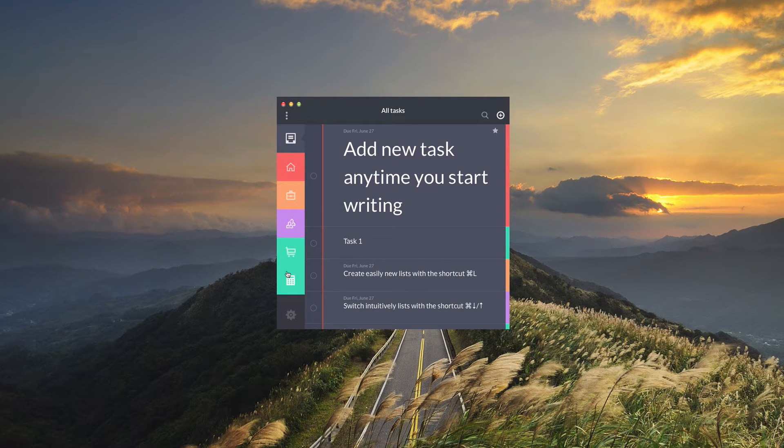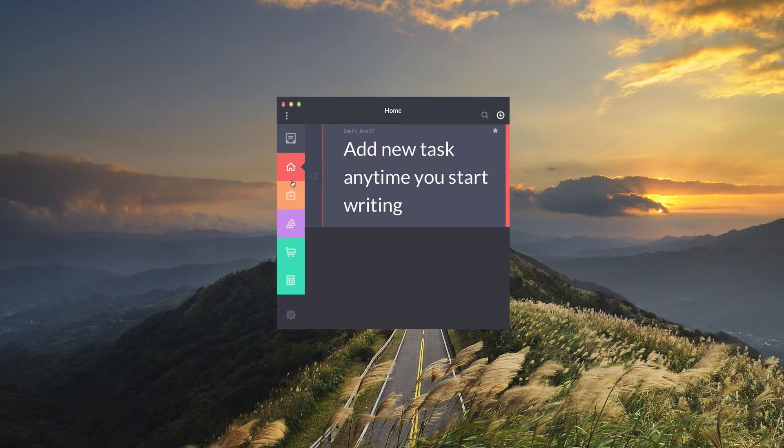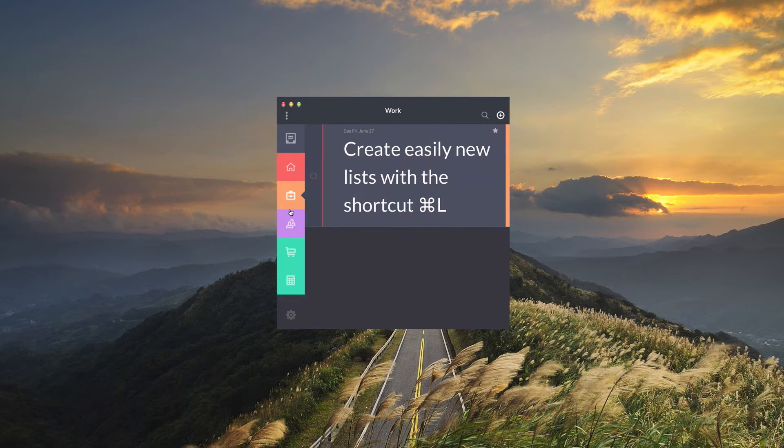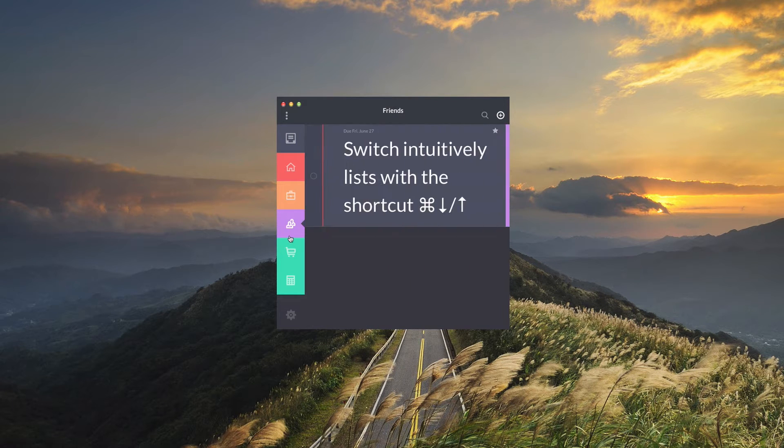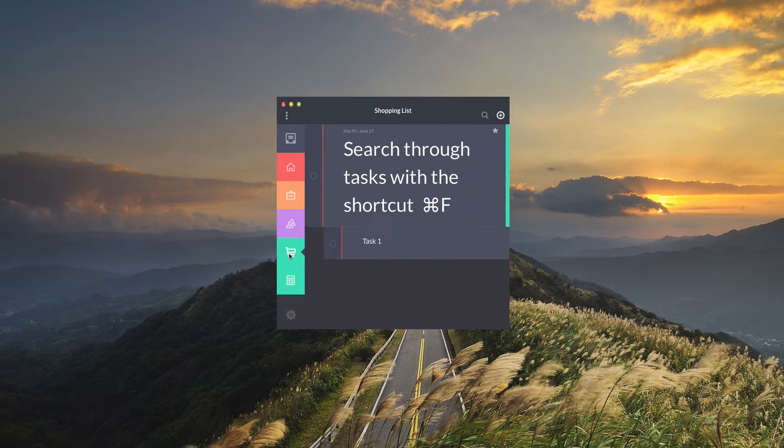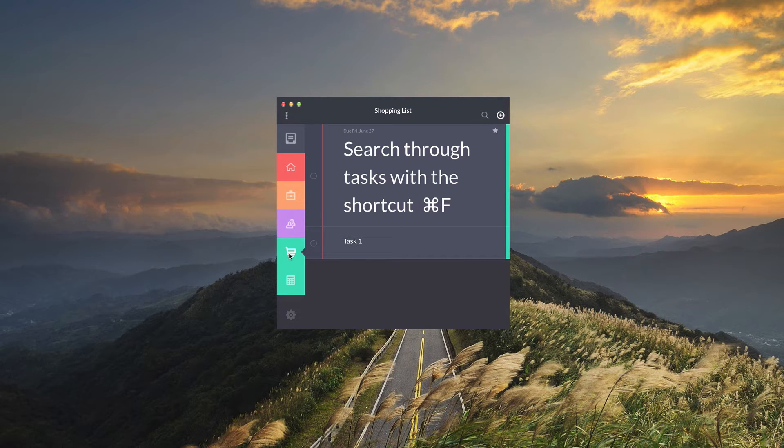Now by default you'll get these four here: home, work, friends, and shopping list. These are fully customizable in the preferences which I'll get into later.